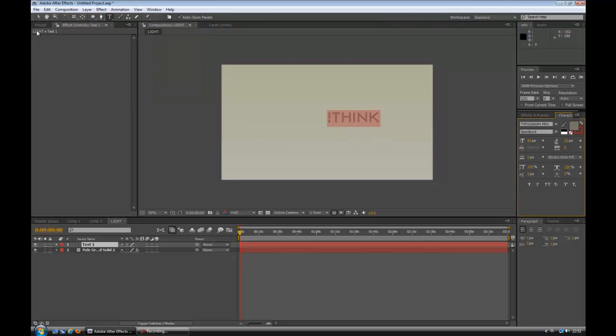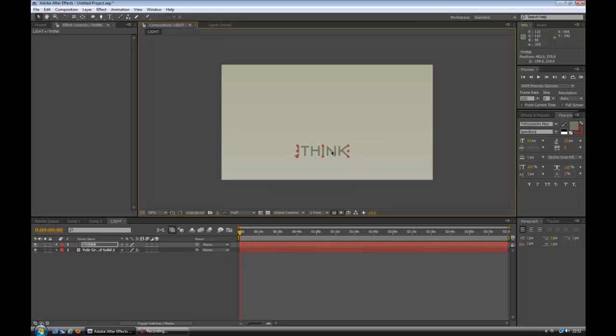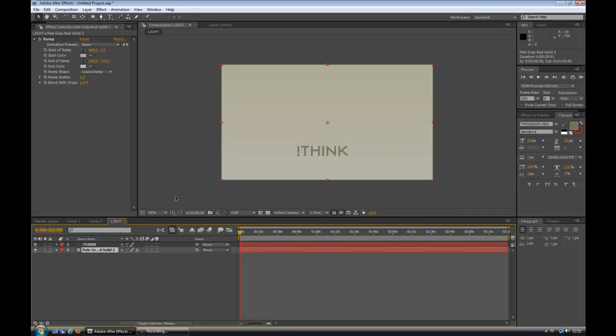You can type in anything you like here. This is just a message that you're trying to get across, or an intro, whatever it is. I'm just doing this to show what it's like, to show what the best way to do it is. So we have our solid and we have our text.